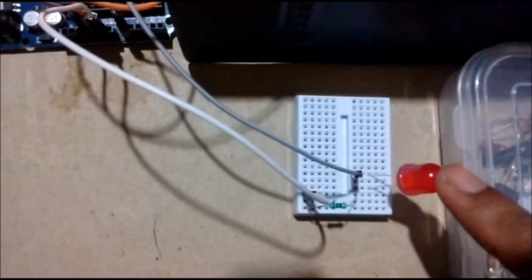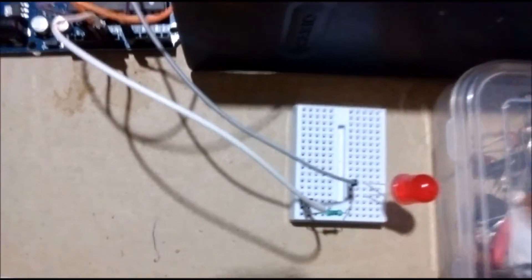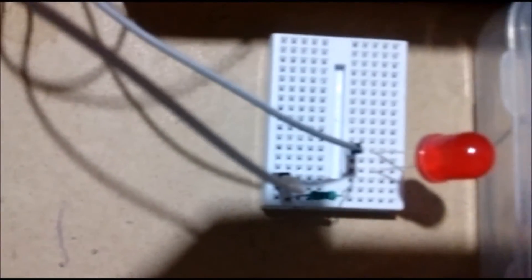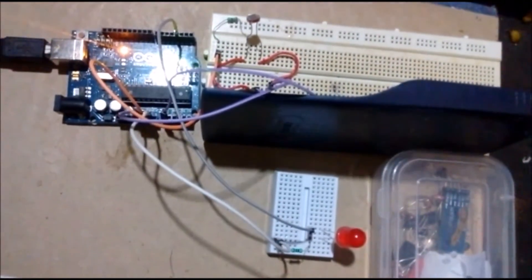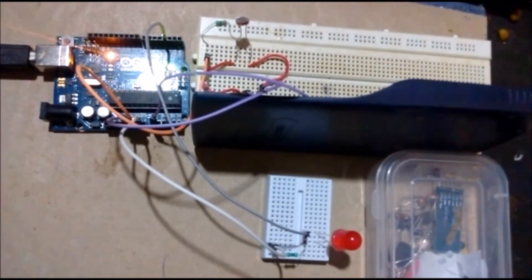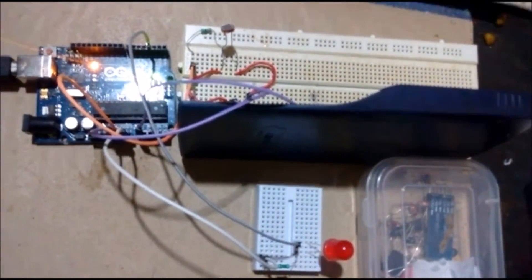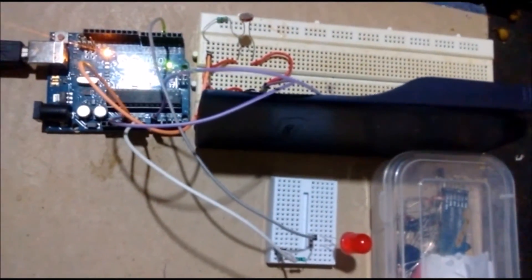You see there is a big LED here. You can also use a small one. Now the LED is off.